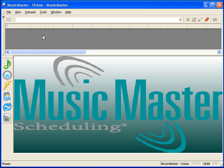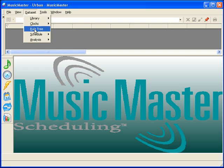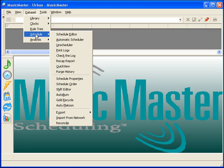To automatically schedule a log, select Dataset, Schedule, Automatic Scheduler.